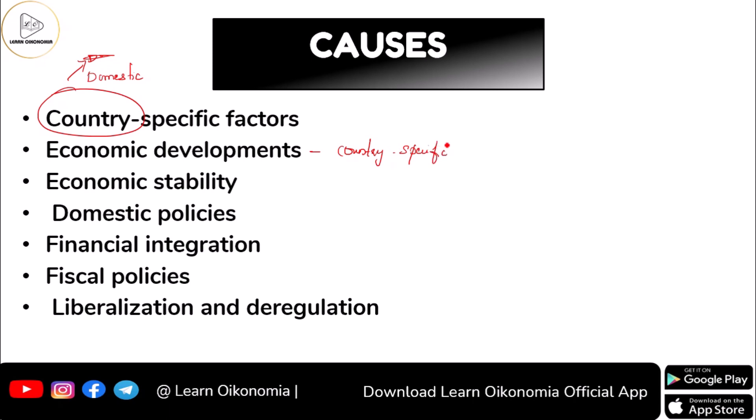You can have economic stability in one particular nation whereas you might have economic instability in another. For example, consider the 2008 financial crisis. We know that this crisis affected all the nations of the world, but the depth to which it affected different nations was different.